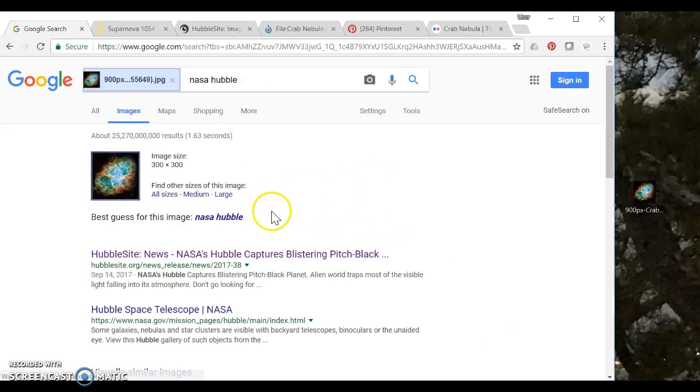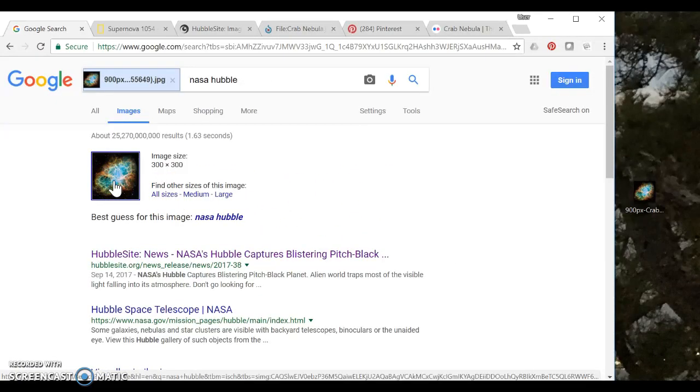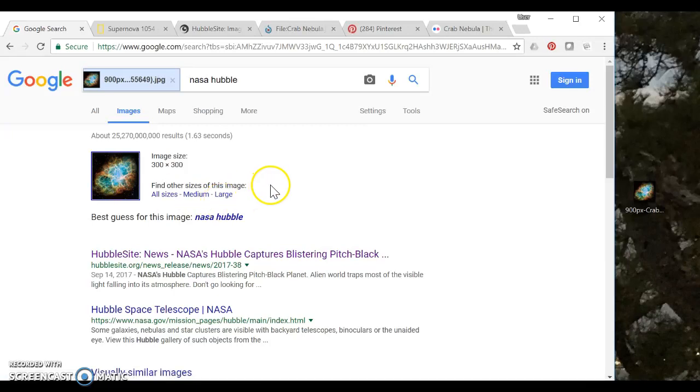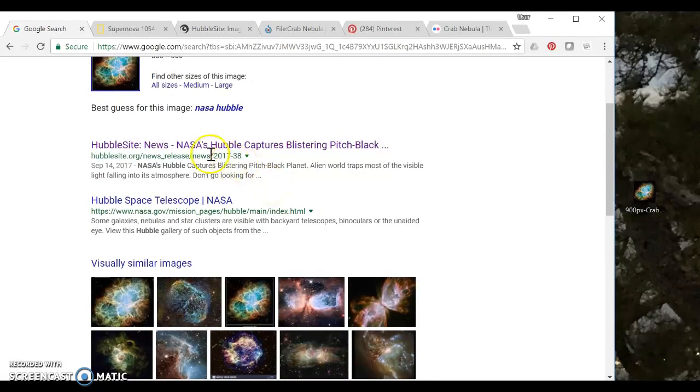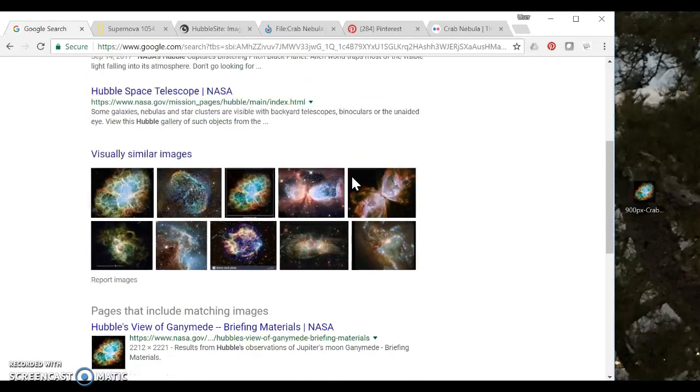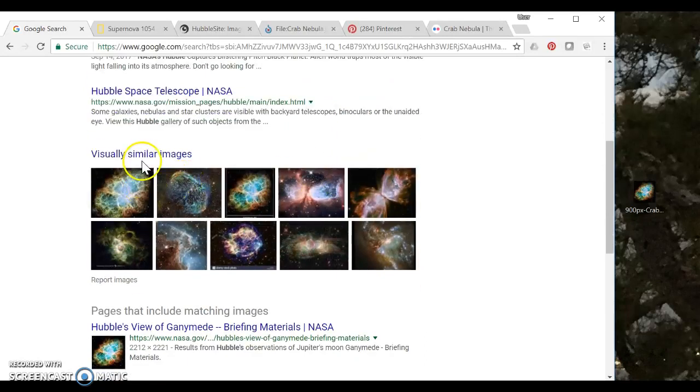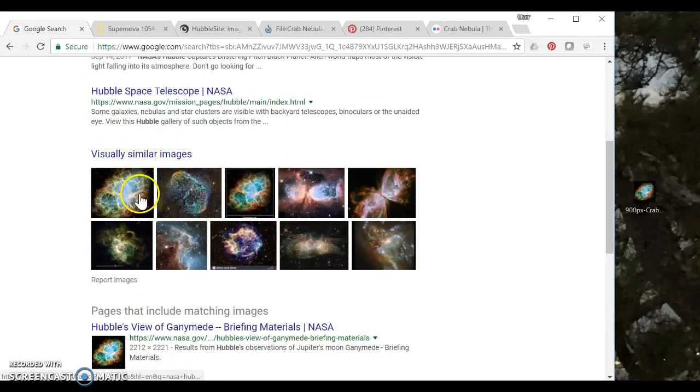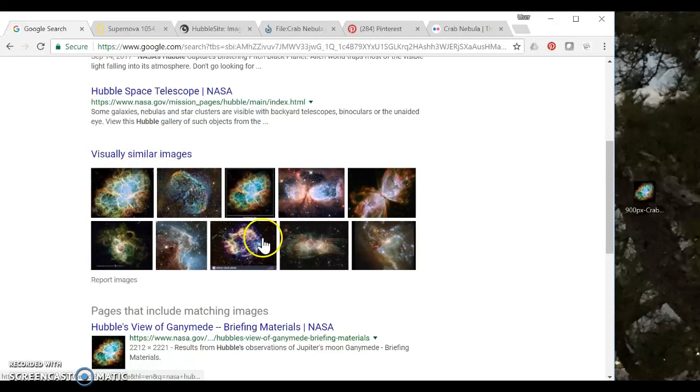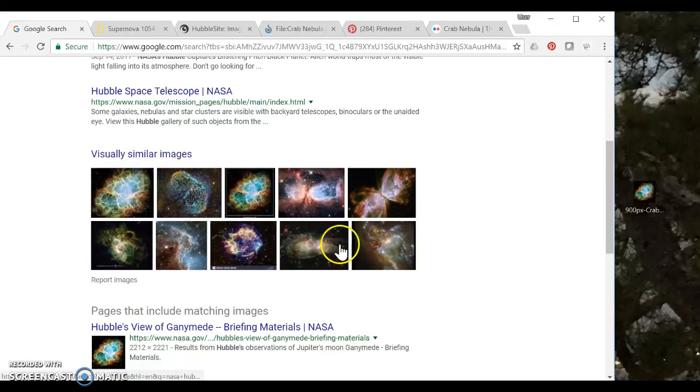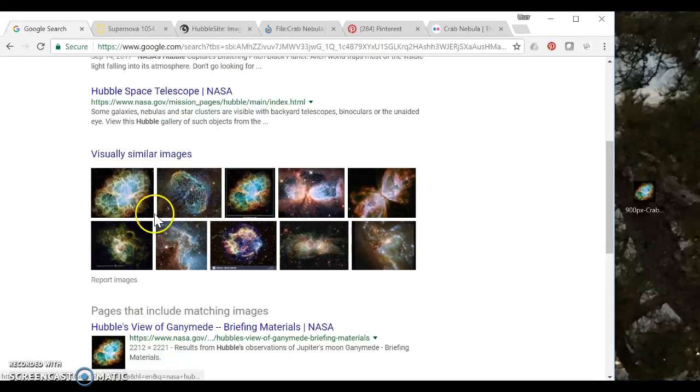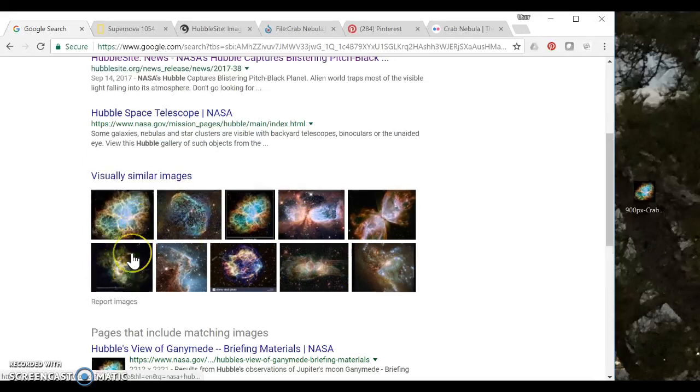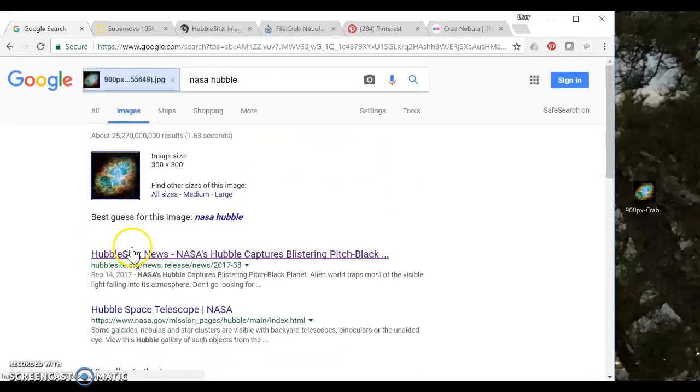And what Google is going to go out and do is do a search for any other hits with this exact same image. It's going to give me a couple of suggested terms of where it might have come from. Now the visually similar images for this one in particular are pretty far off. I think that the AI may have a hard time recognizing this image.